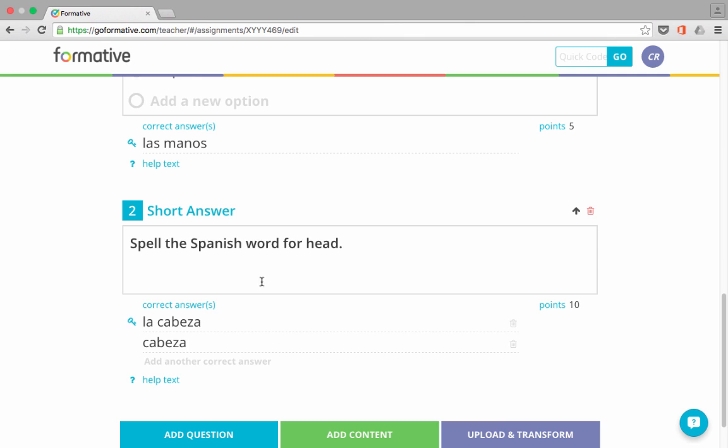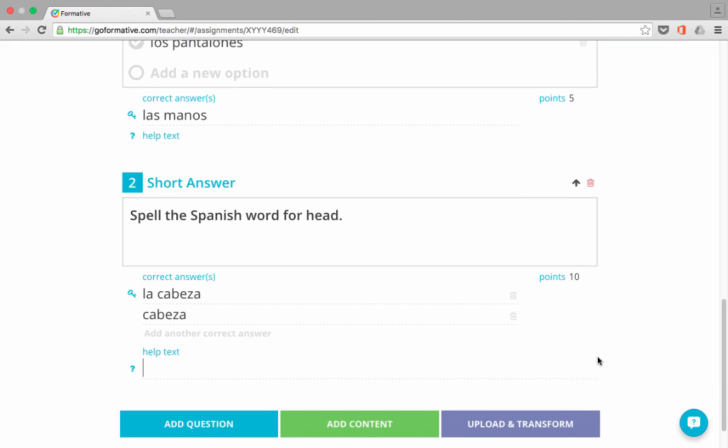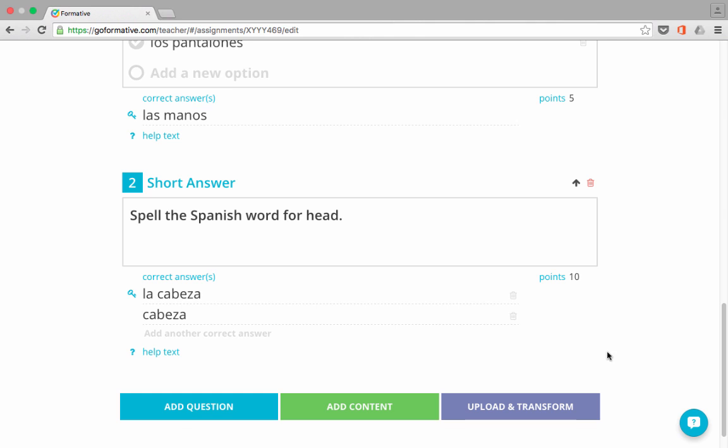Now in both examples that I've shown, notice that there is an option to add help text. Just with a click, I could enter some information that might help the students. So in this case, I might say, remember to include the word the at the beginning, something like that. In this case, I really don't need that, so I'll go ahead and move on. So hopefully you can see how easy it is to add questions that you'll be able to ask the students.